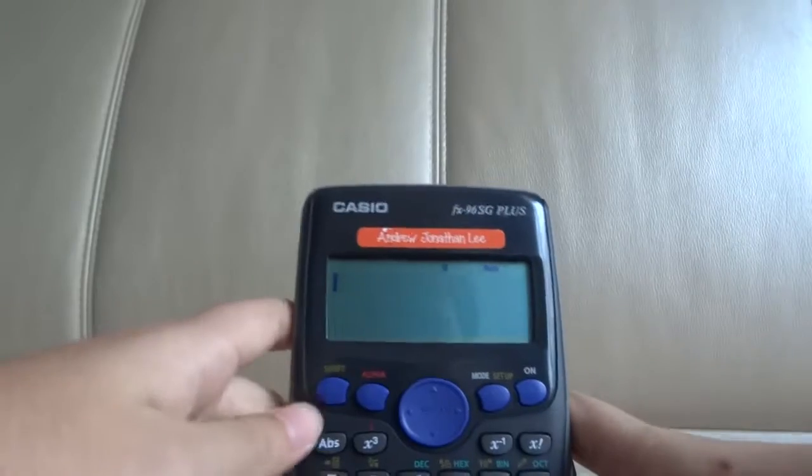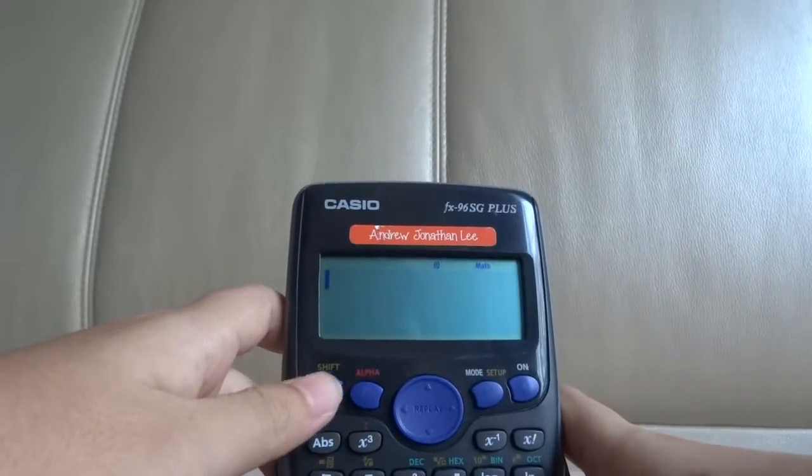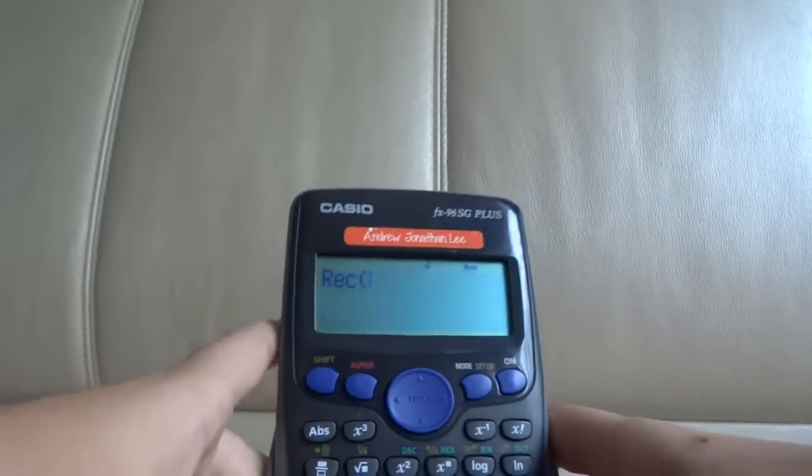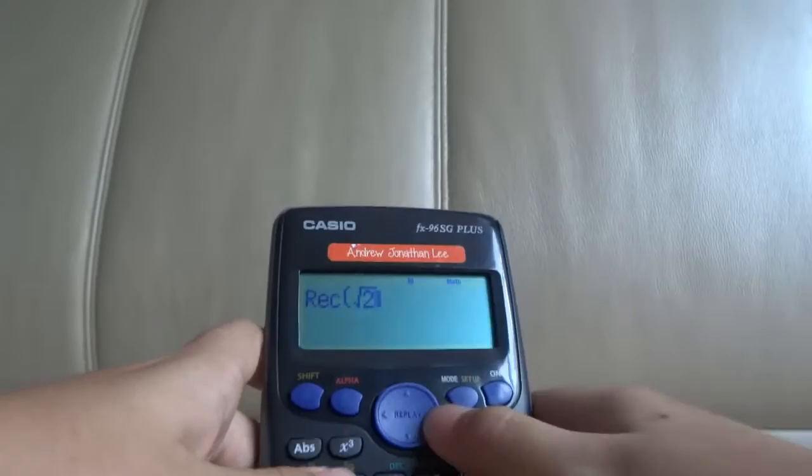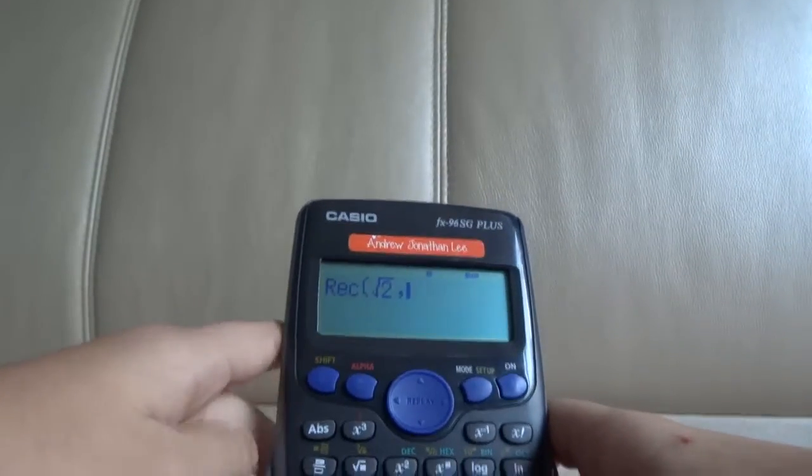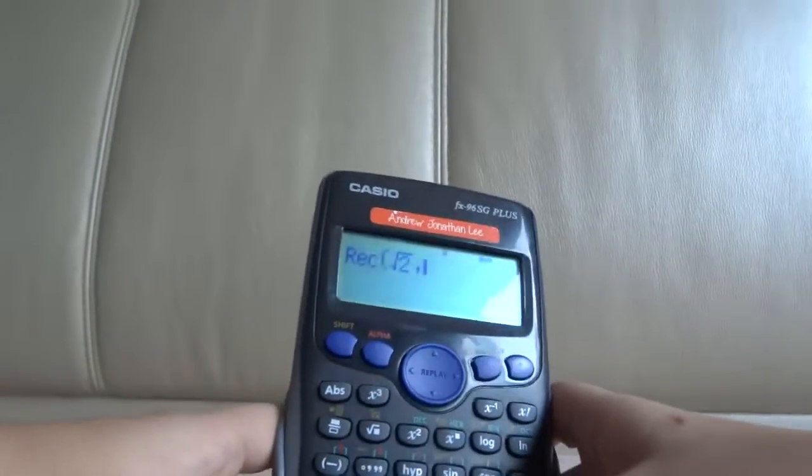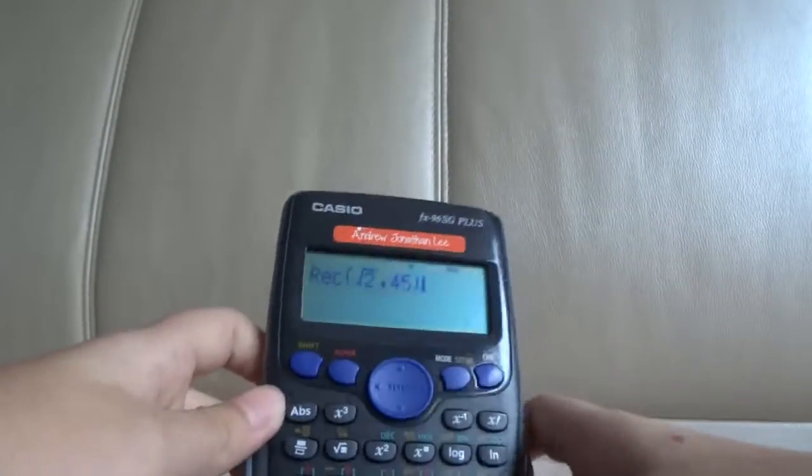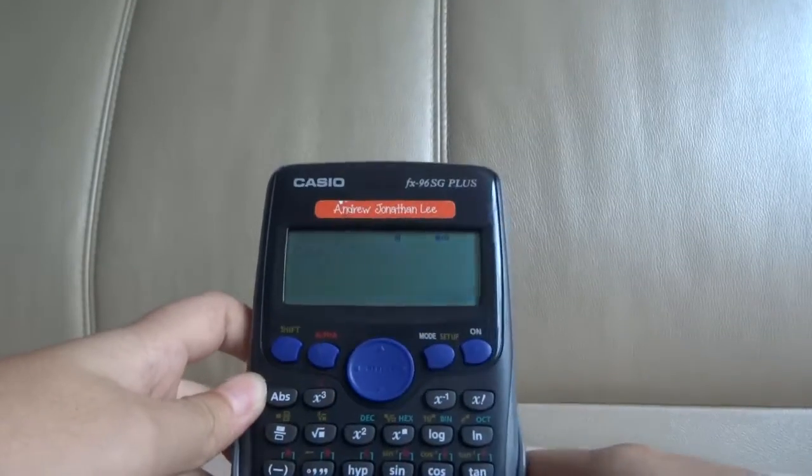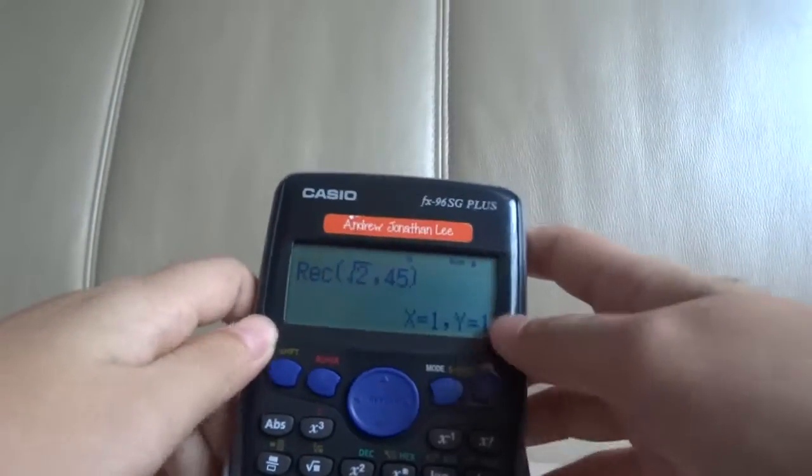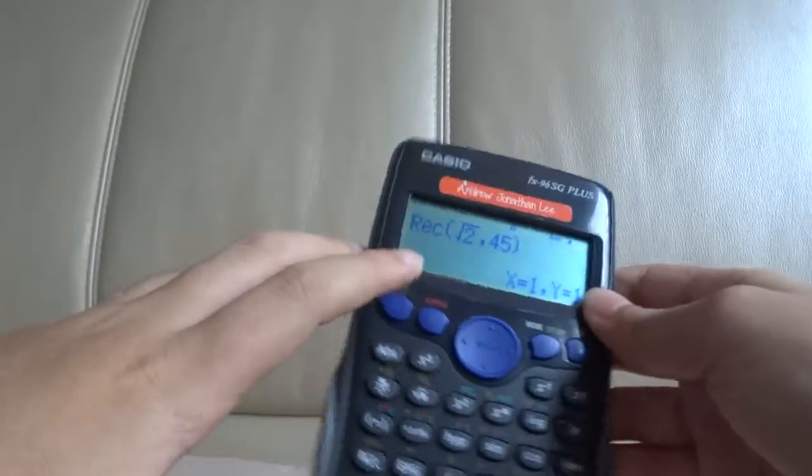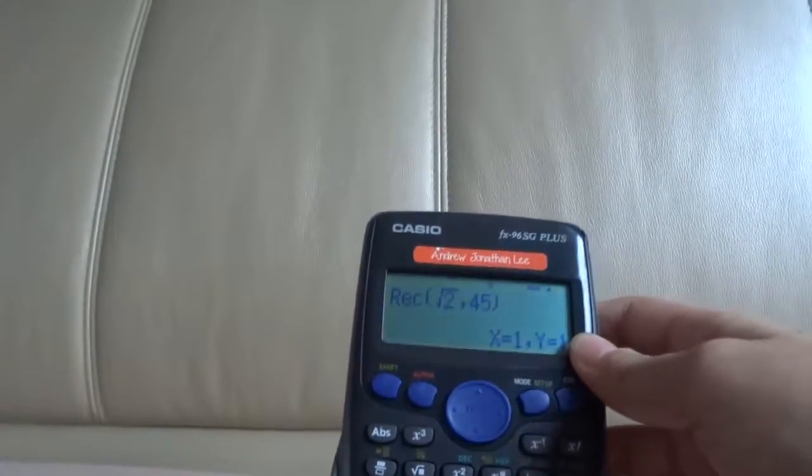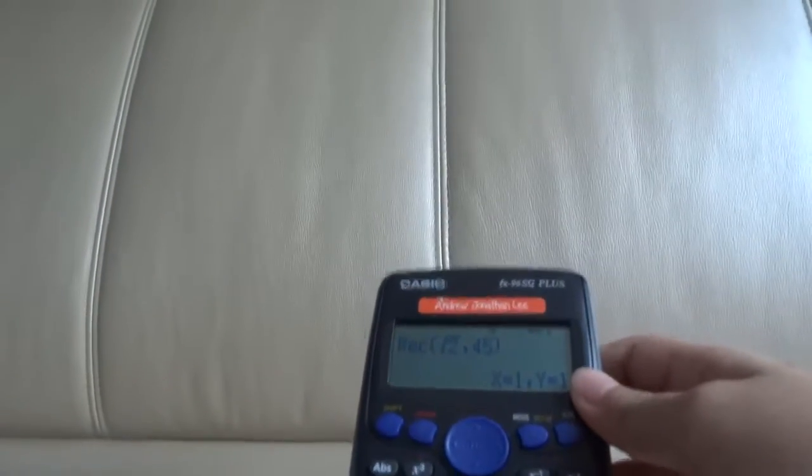And if it rectangular... that's... just now we had square root of 2. And we had 45. X equals to 1. Y equals to 1. Yeah, so that's it for the video. Thanks for watching. Bye-bye.